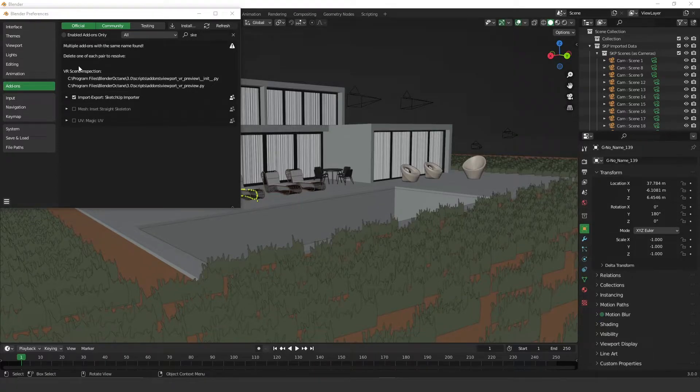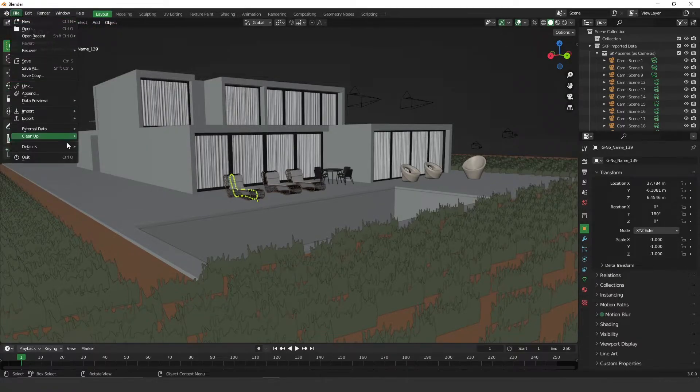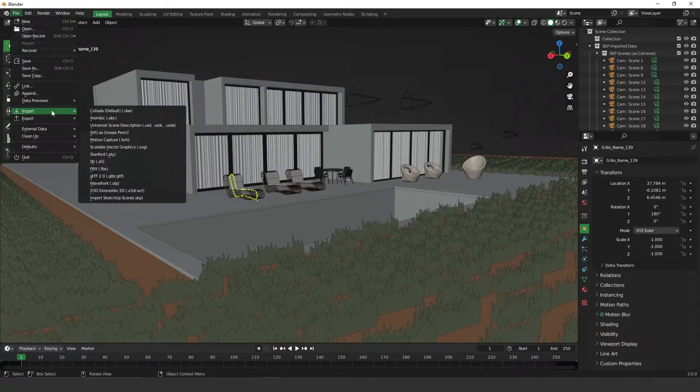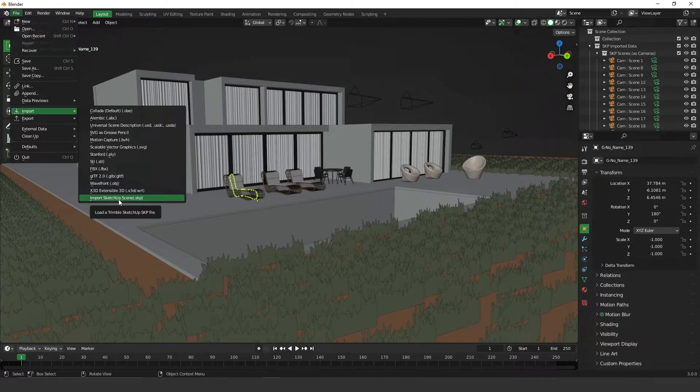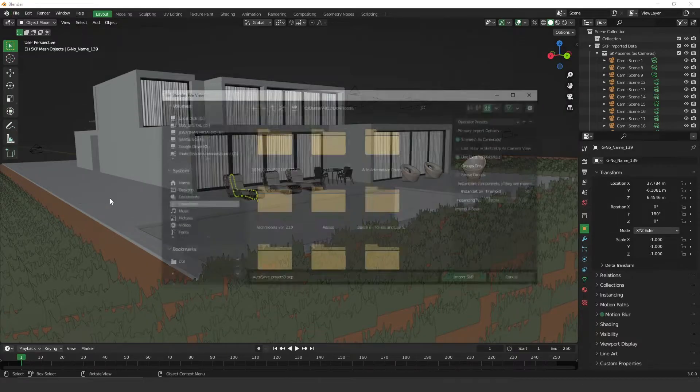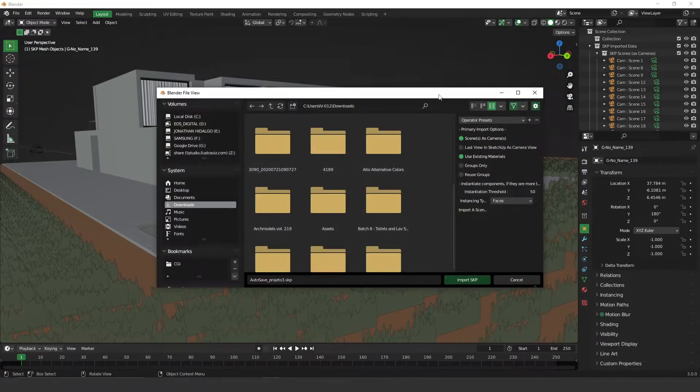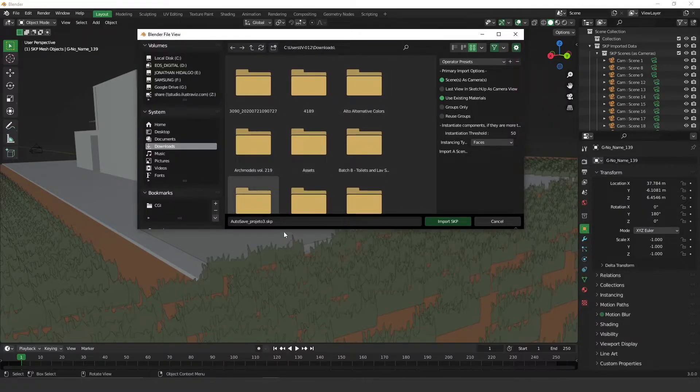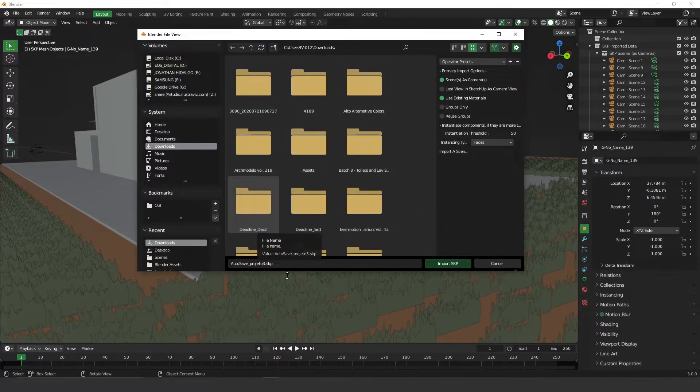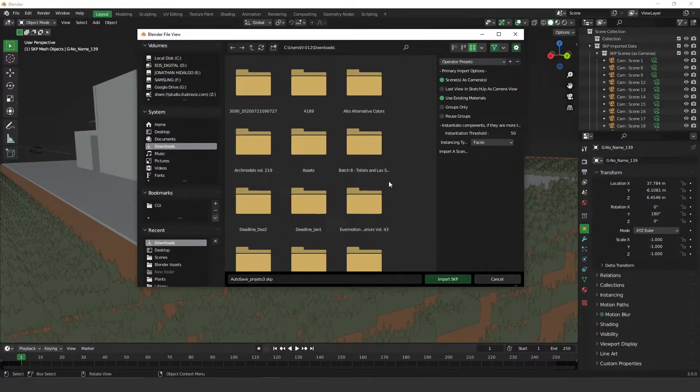So once you turn this on, if you go to File, Import, you're going to see that now Blender has this Import SketchUp scene. And if you click on it, now you'll be able to import any file from SketchUp.